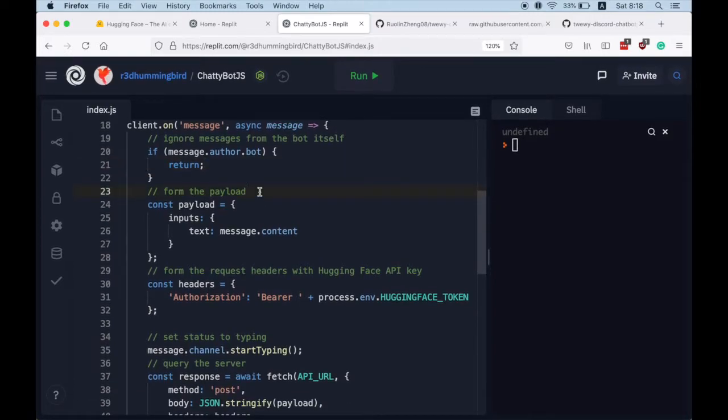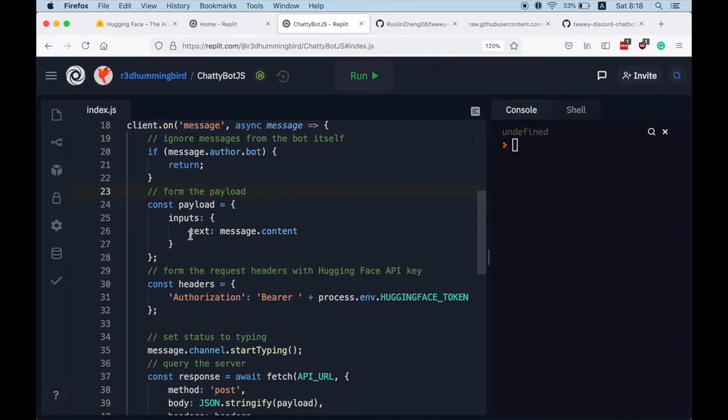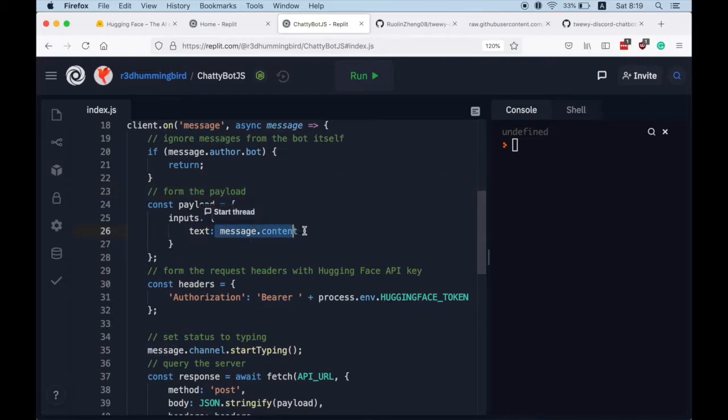Otherwise we proceed to form the payload for the HTTP request to our model. The payload includes its inputs and the message content as its text field.